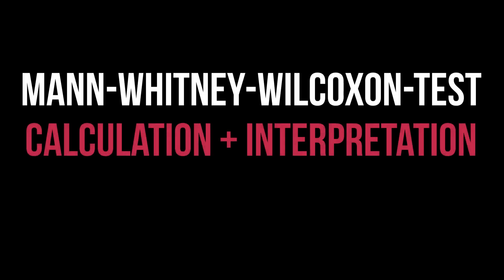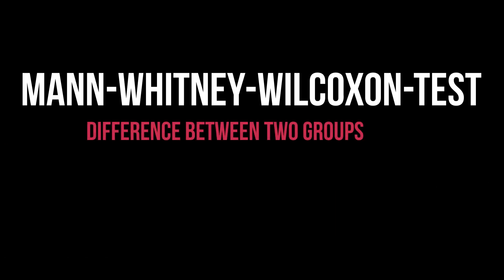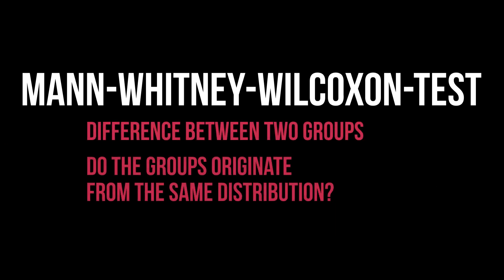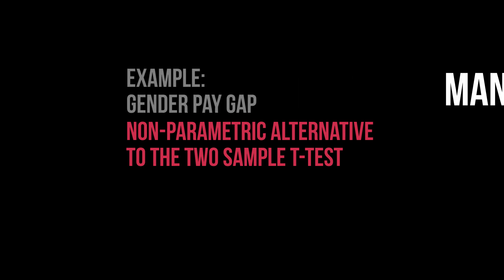This tutorial shows how to conduct the Mann-Whitney-Wilcoxson test in SPSS and interpret its results. Its purpose is testing two groups for differences or, in more technical terms, if they originate from the same distribution or not. It is the nonparametric alternative to the two-sample t-test.